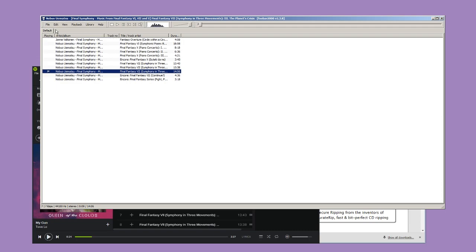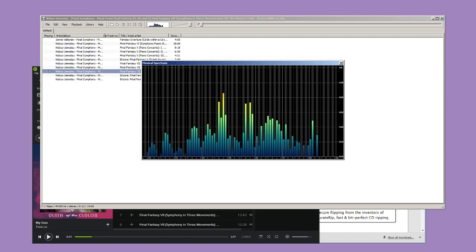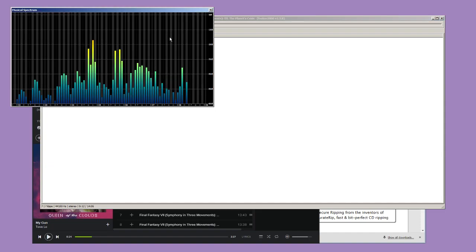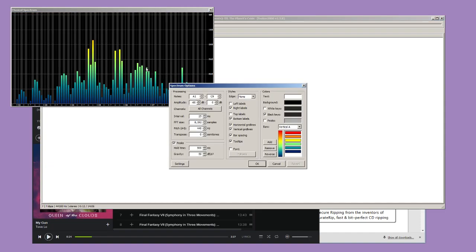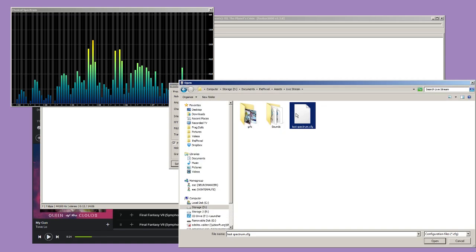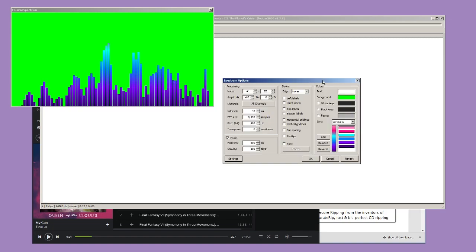Next, let's configure our visualization by going to View, Visualizations, Musical Spectrum. Right-click on the window and choose options for a panel that we can play around with and customize. I'm going to use a shortcut by importing settings that I previously saved. When starting from scratch, make sure all labels, gridlines, and tooltips are unchecked.